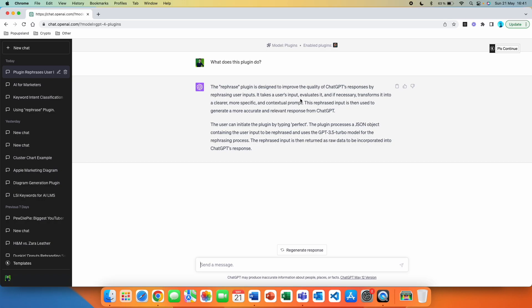So it came up with a description for us. The Prompt Perfect plugin is designed to improve the quality of ChatGPT's responses by rephrasing user inputs. It takes user input, evaluates it, and if necessary, transforms it into a clearer, more specific, and contextual prompt. This rephrased input is then used to generate a more accurate and relevant response from ChatGPT. The user can initiate the plugin by typing perfect. The plugin processes a JSON object containing the user input to be rephrased and uses the ChatGPT 3.5 turbo model for the rephrasing process.